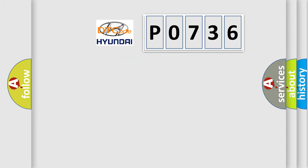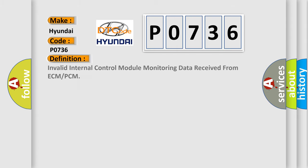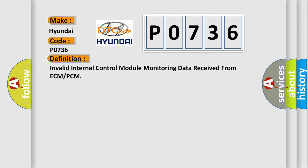So, what does the diagnostic trouble code P0736 interpret specifically for Hyundai car manufacturers? The basic definition is Invalid internal control module monitoring data received from ECM or PCM.